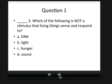Question one — ignore the little three there. Which of the following is not a stimulus that living things sense and respond to? DNA, light, hunger, or sound? What I suggest you do is pause and either write this down or write down your answer and why you think so before you move on to the next slide where I explain the answer.